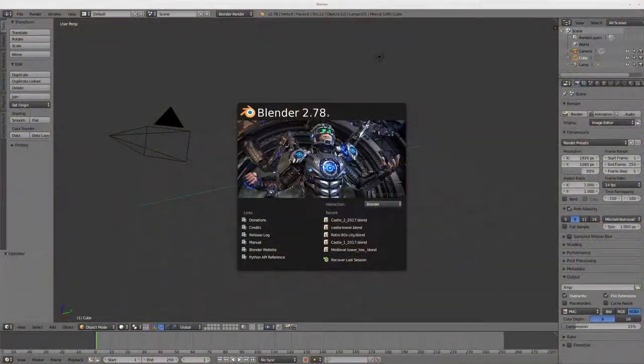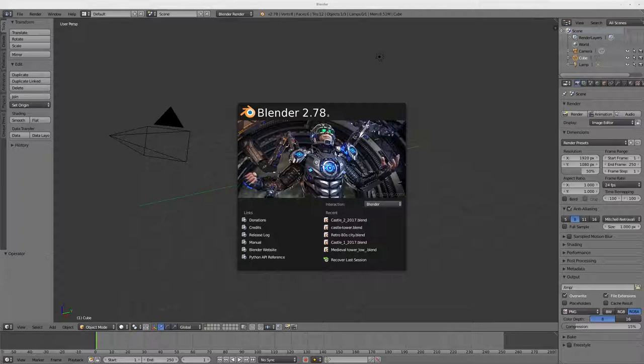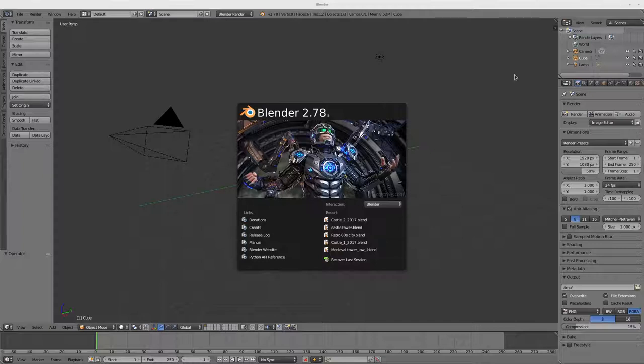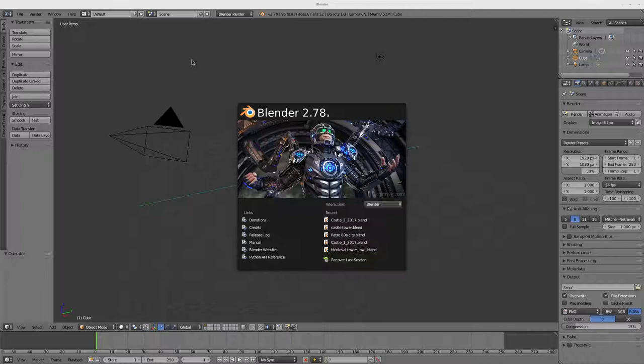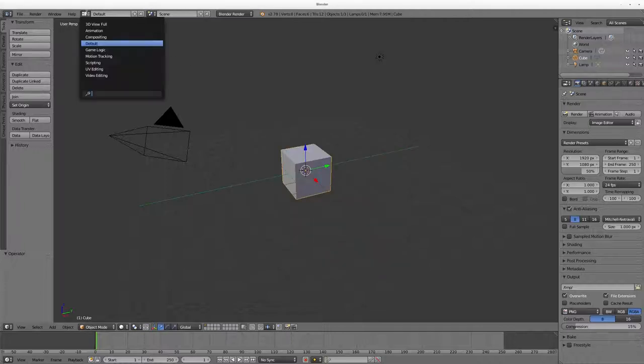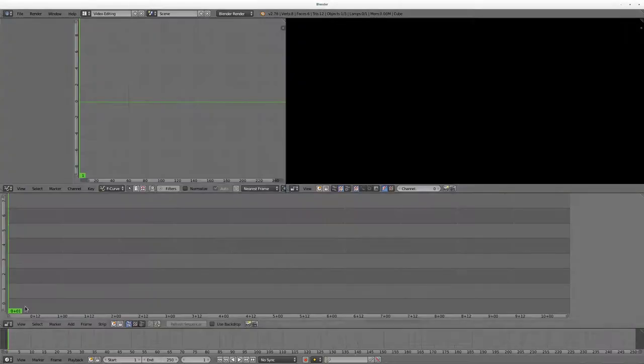Again we're working with Blender 2.78a. This is part of a series, be sure to check out the link in the description for the full playlist. Let's go ahead and get started. We're doing some video editing. In the last video I showed you how to do one type of fades using opacity. Today we're going to be looking at some effects we can add to do different types of fades.